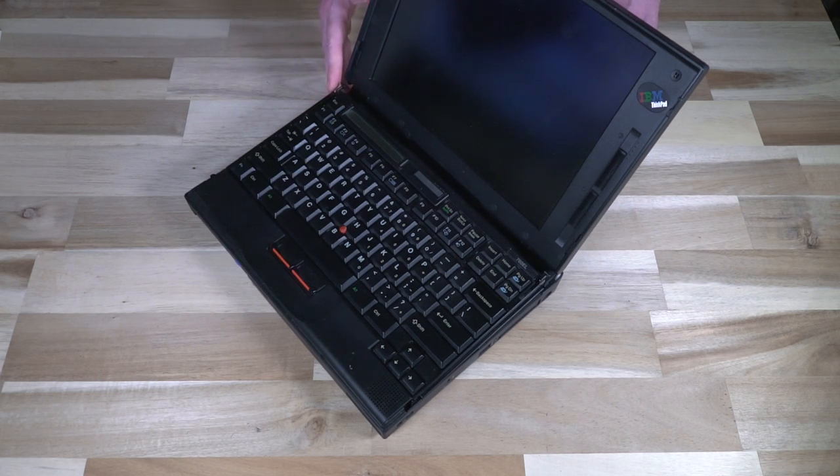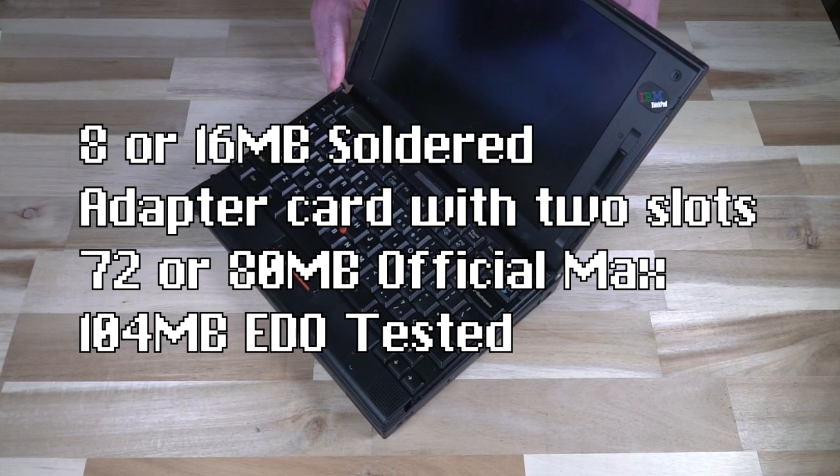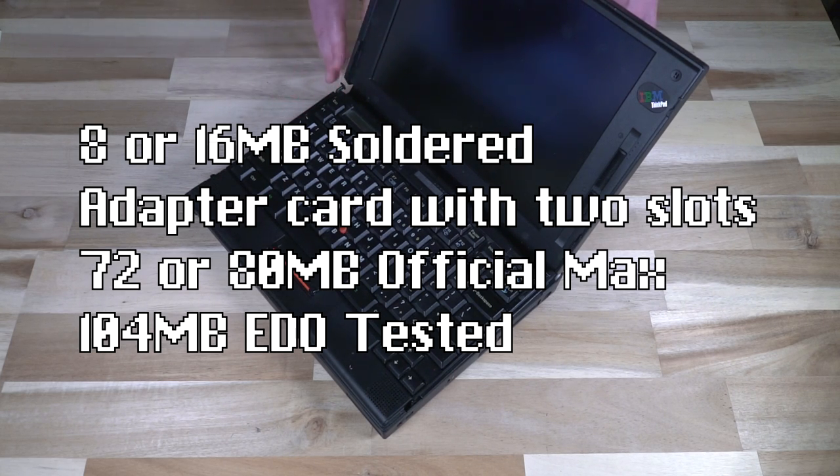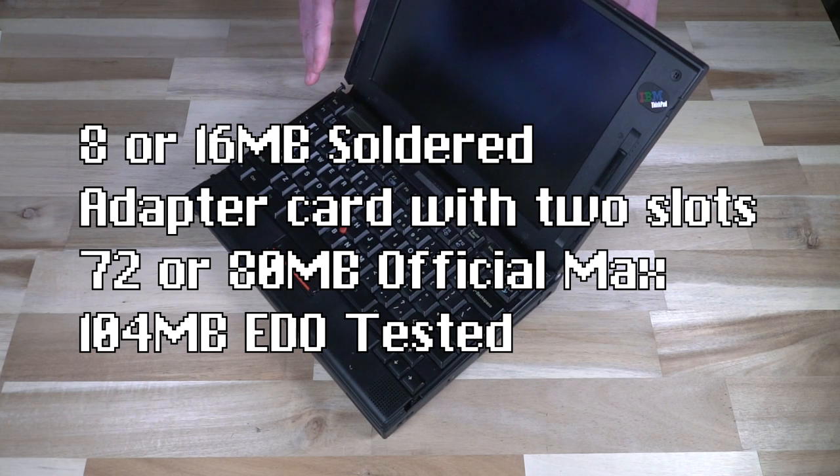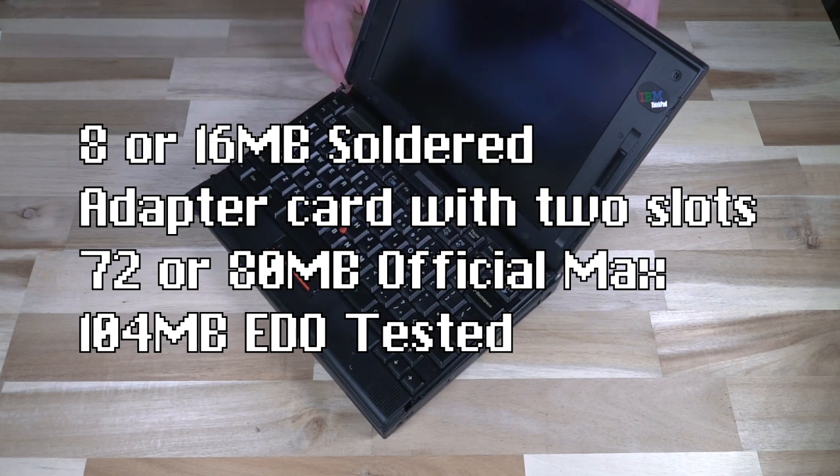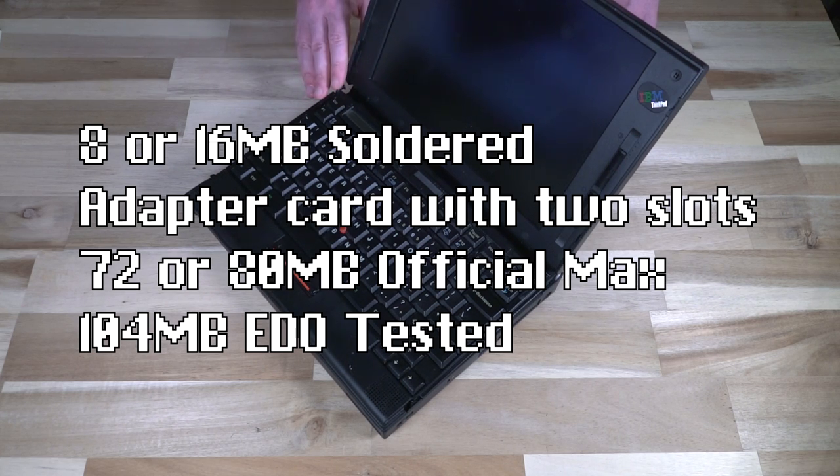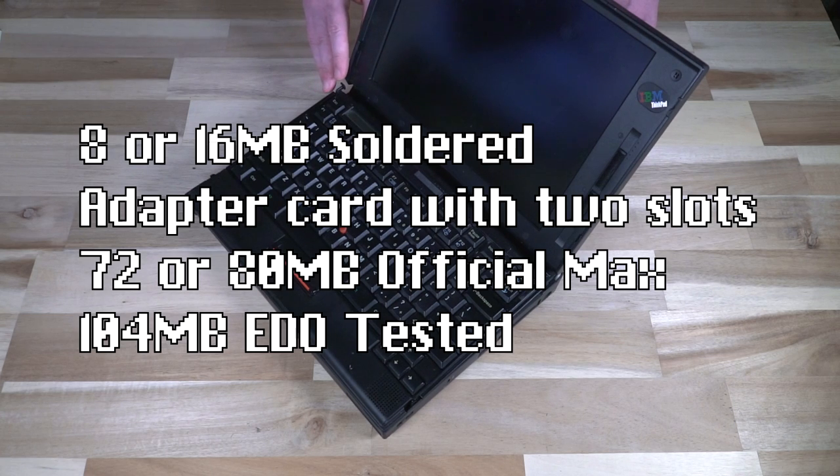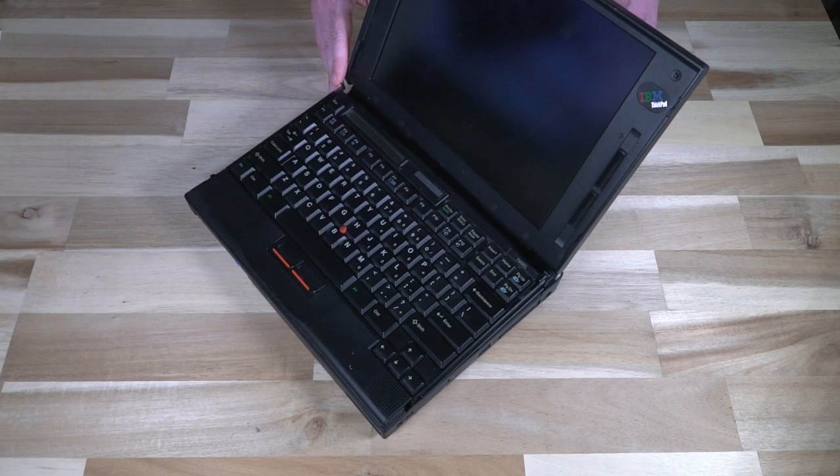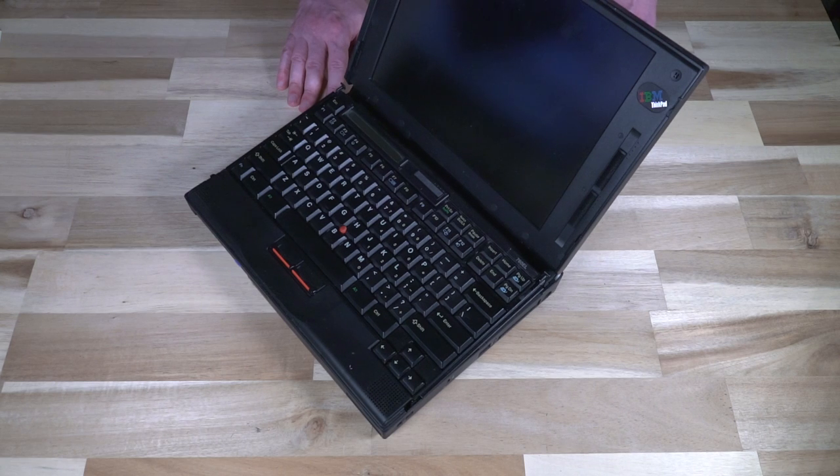In terms of RAM there was either 8 or 16 megabytes soldered onto the board and then there's an adapter card underneath the machine I'll show you later where two other RAM slots can be occupied and then the card is put into the machine. On paper 72 or 80 megabytes was the maximum but with EDO you can get this up to 104 megabytes. You might need to do a BIOS update for that to be successful. So if you do try that and it doesn't boot you probably need to update your BIOS on the machine that you have.